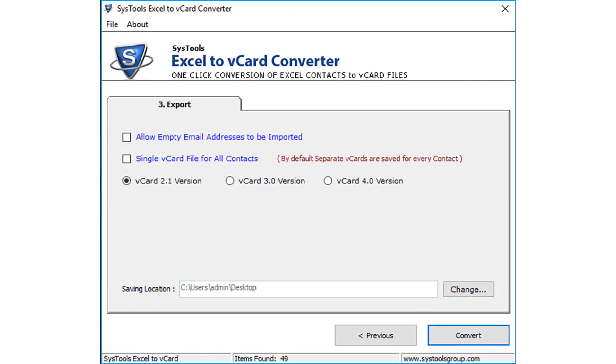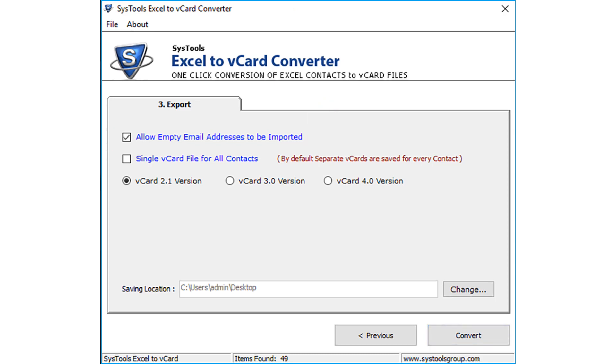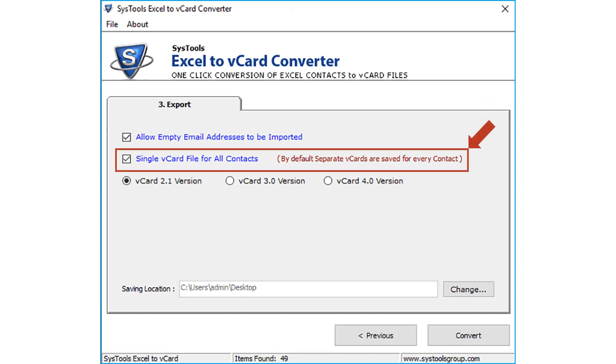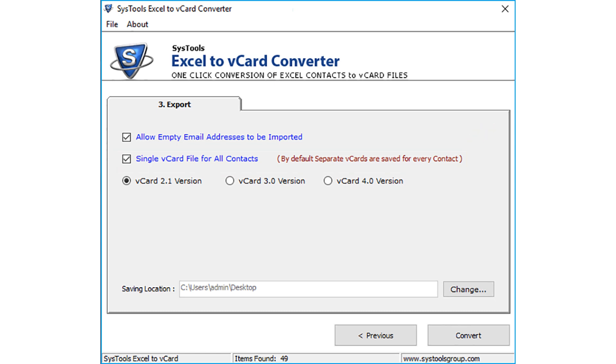Then you can see further options. There is a checkbox option to allow empty email addresses, and a checkbox option to create single vCard file for all the contacts. By default, separate vCards are saved for every contact. You may check or uncheck options according to your requirements.